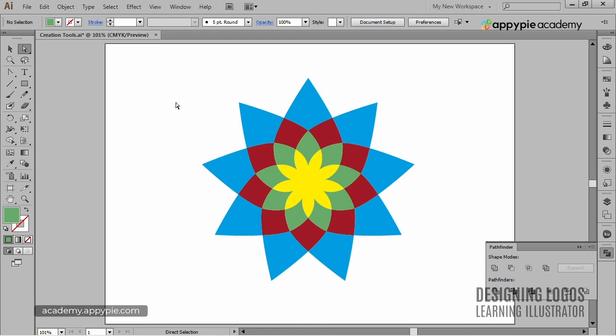So this wraps it up for our Pathfinder lessons. Of course, there is more to this tool, but for now and for logo design, as I mentioned, these are the basic options of Pathfinder that might come in handy in your next design project. In the next video, we'll take a closer look at one of Illustrator's most powerful tools and my favorite next to the control panel, which is the Appearance palette.